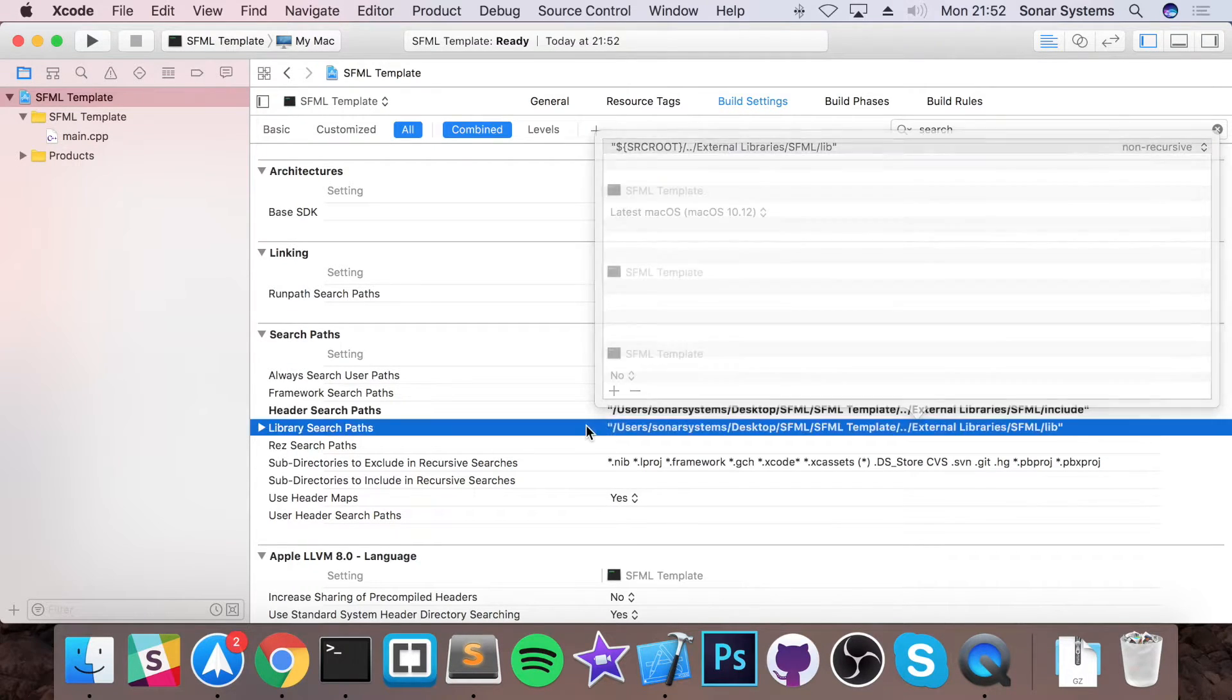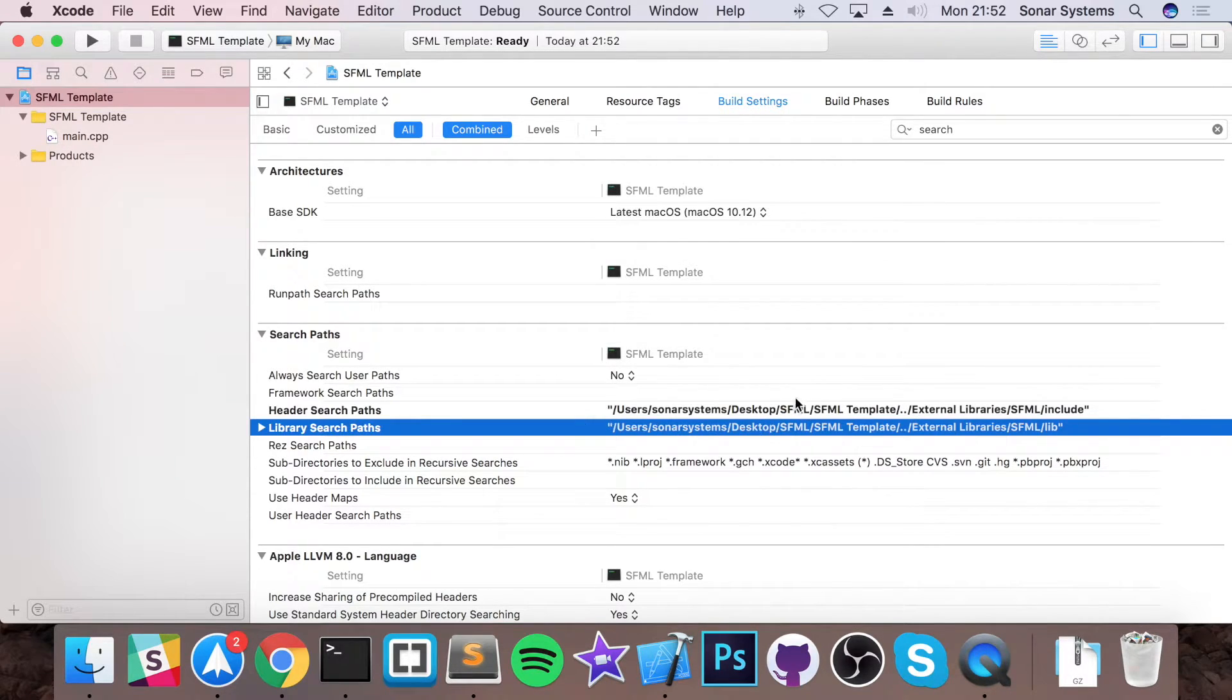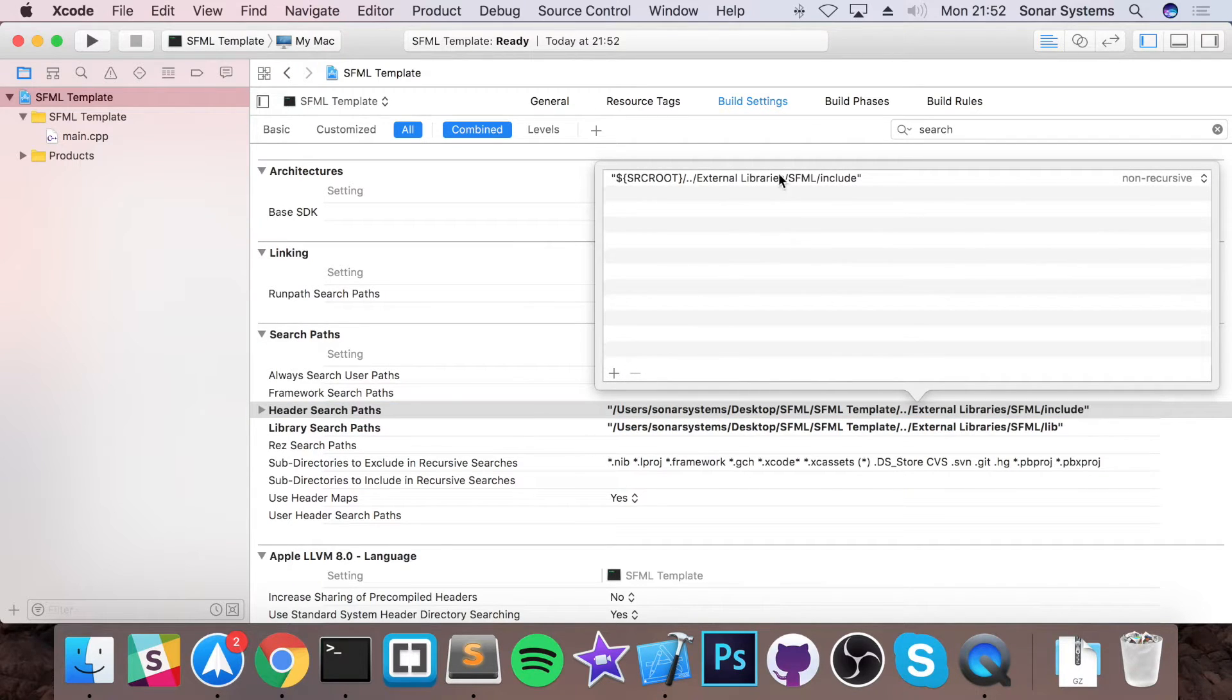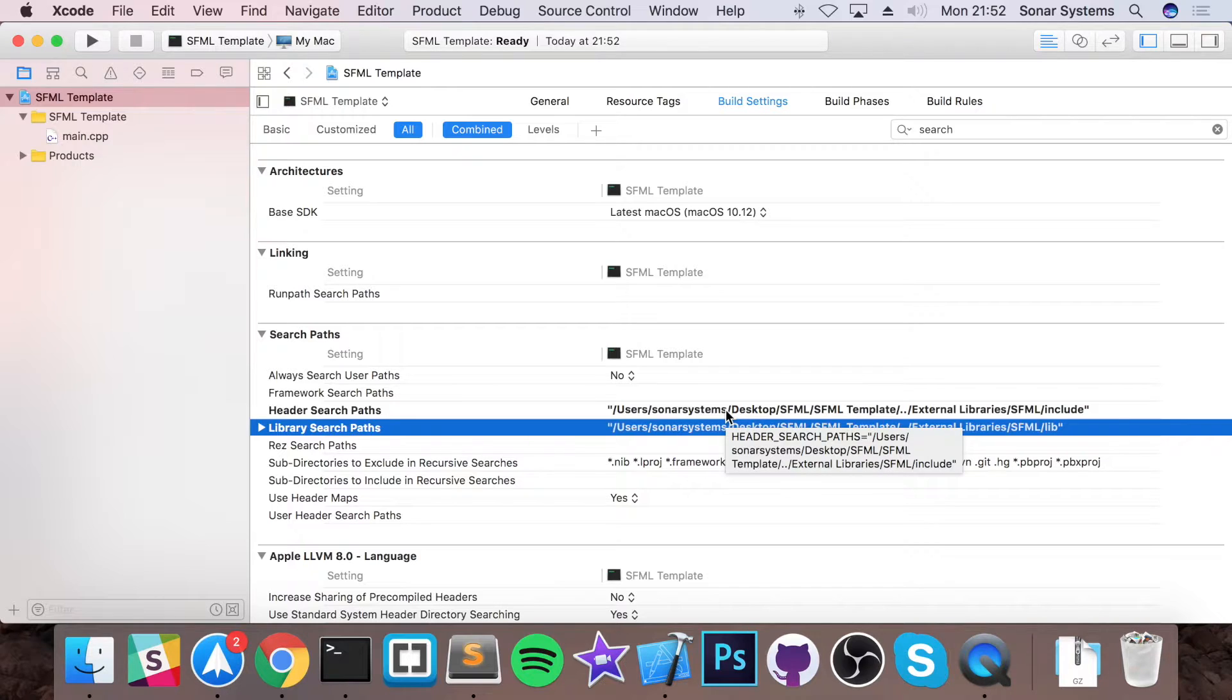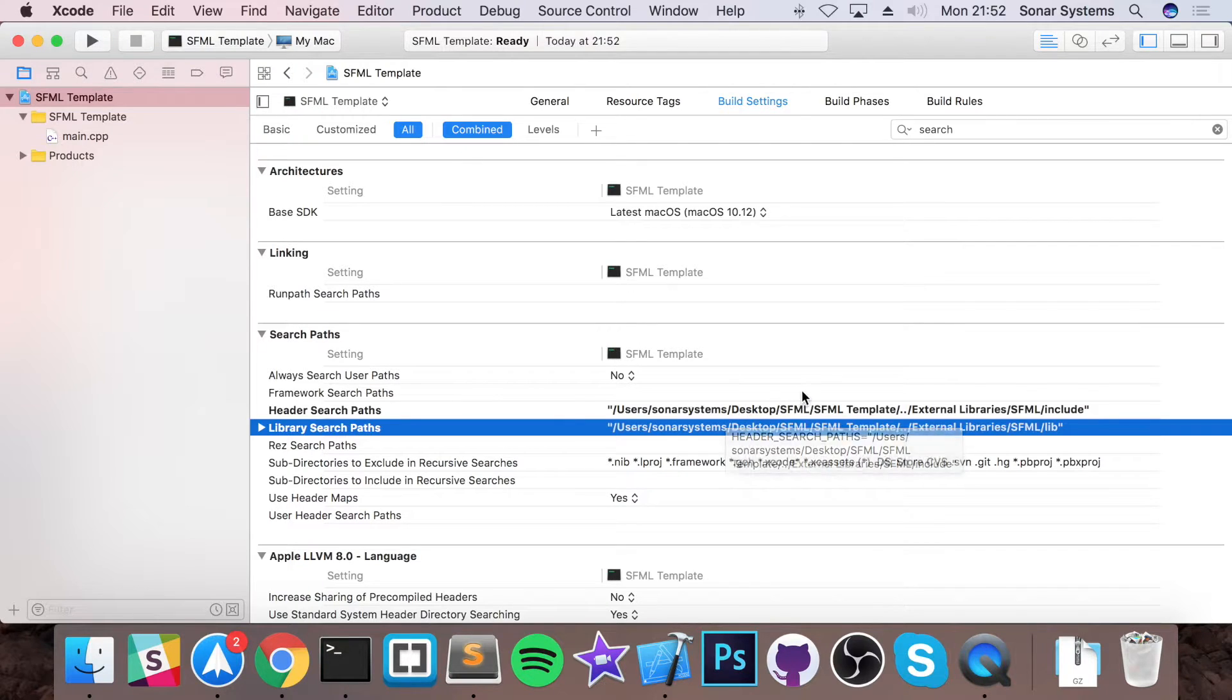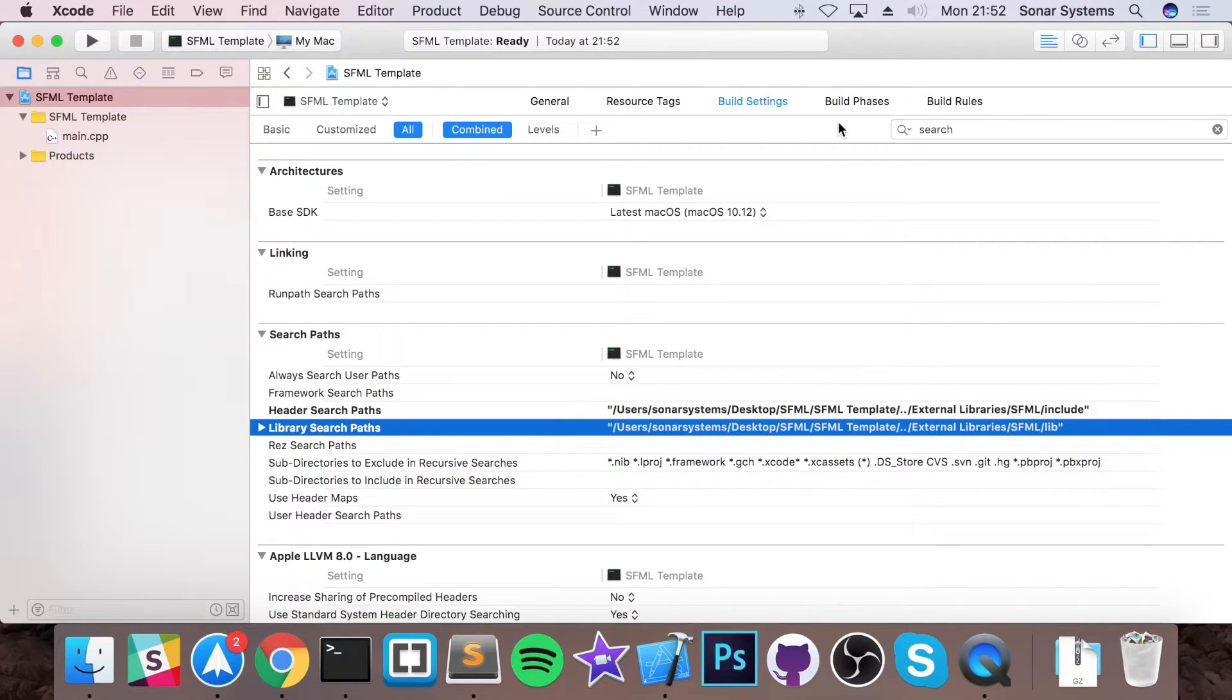Now as you can see it's picked up the directory but if I double click on it, it's still got the source root. This is fantastic because we can just move it in a different location on our computer or to another computer and it'll just work because it's relatively linked.